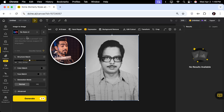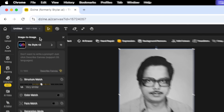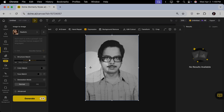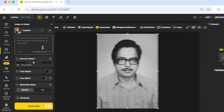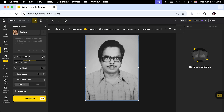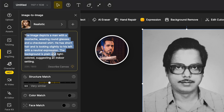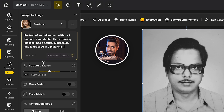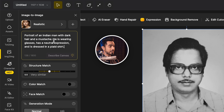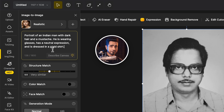Next, you want to pick a style — we want to make this realistic, so click here and pick the realistic style. If you don't want to type in a prompt, you can also click on describe canvas. It tries to put into words what it sees. Honestly, the image depicts a man with a mustache, wearing round glasses and a checkered shirt. Looks pretty good, but you can type in your own prompt as well. I'm going to use something simple: portrait of an Indian man with dark hair and a mustache, wearing glasses, neutral expression, dressed in a plaid shirt. Very simple, nothing extra — makes it very clear to the AI.